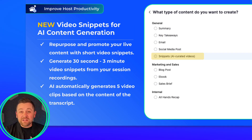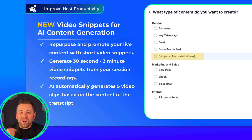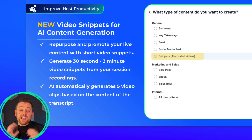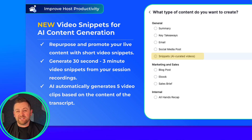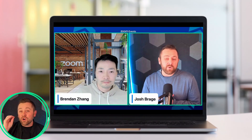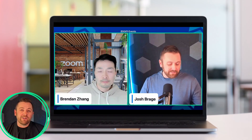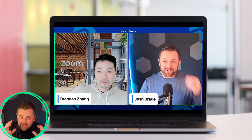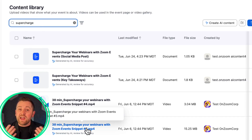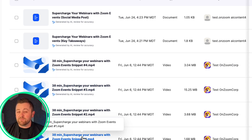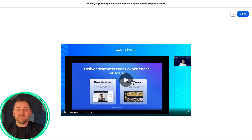Last month, we saw the release of AI content generation, and things are already getting better. Introducing AI-generated video snippets. You can now target a recording, and within just a few moments, our powerful AI model will look at the transcript, identify the most potent moments, and create three to five short video clips for you, all between 30 seconds and three minutes long.